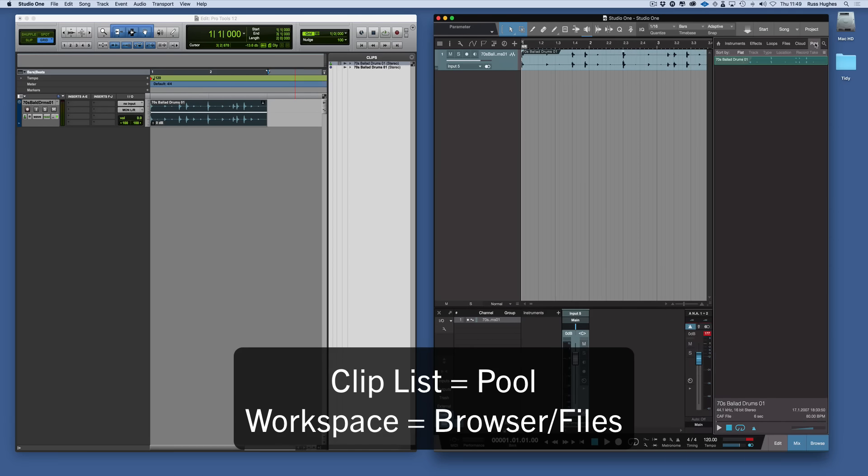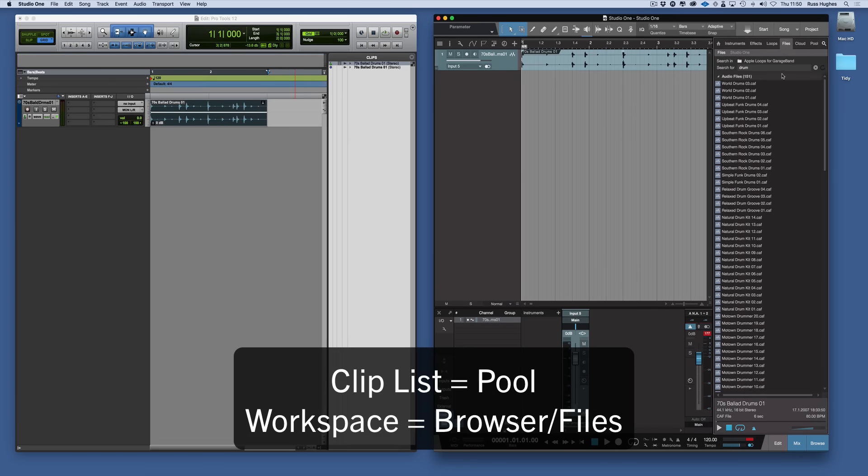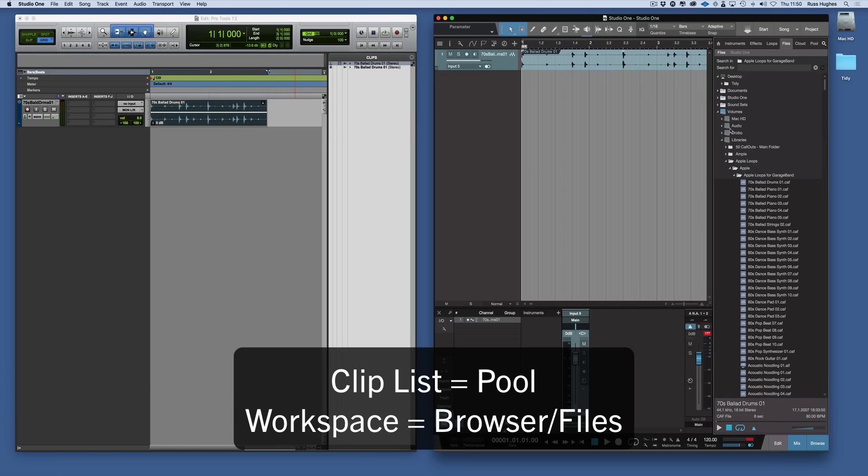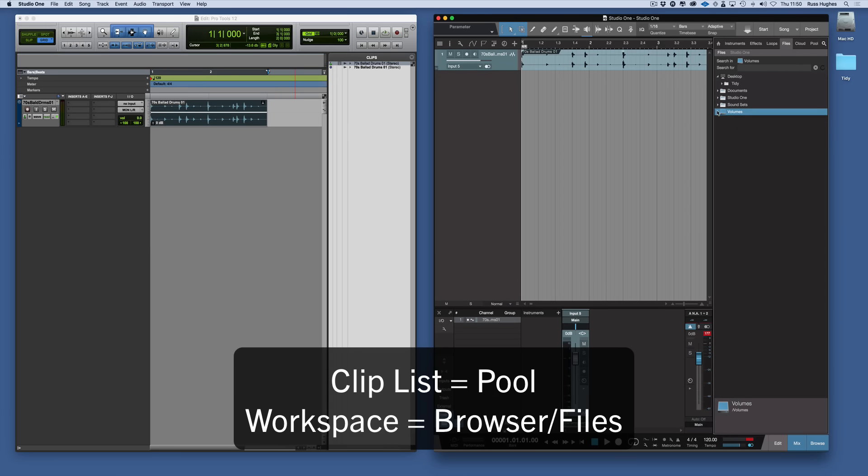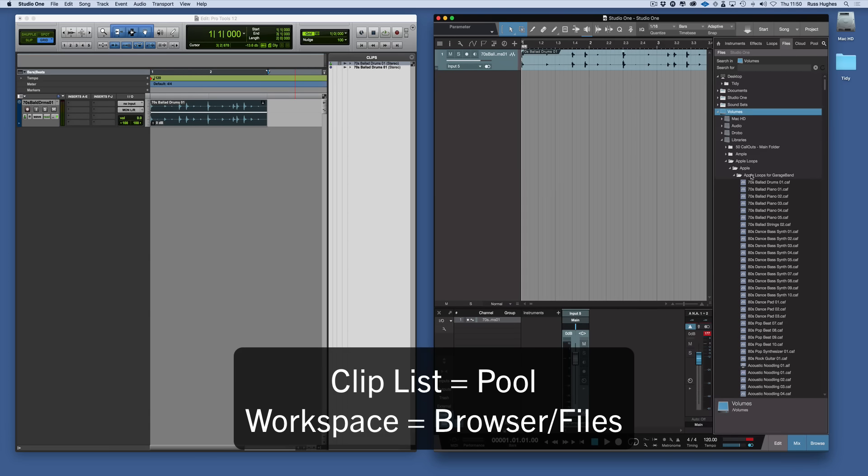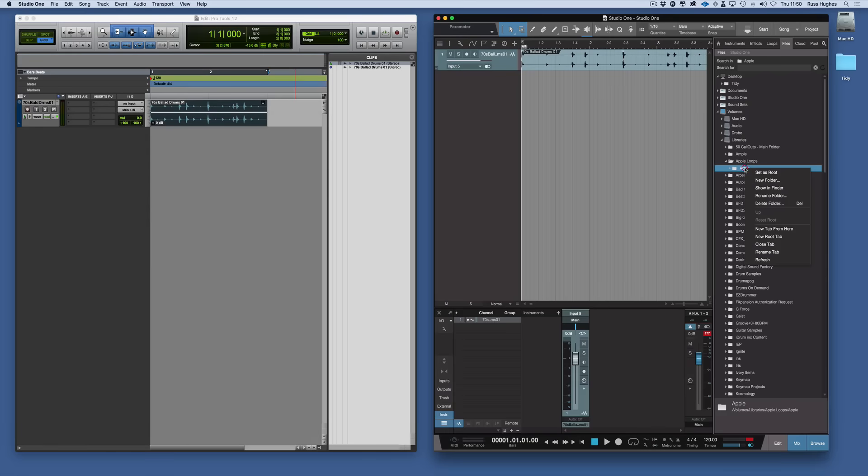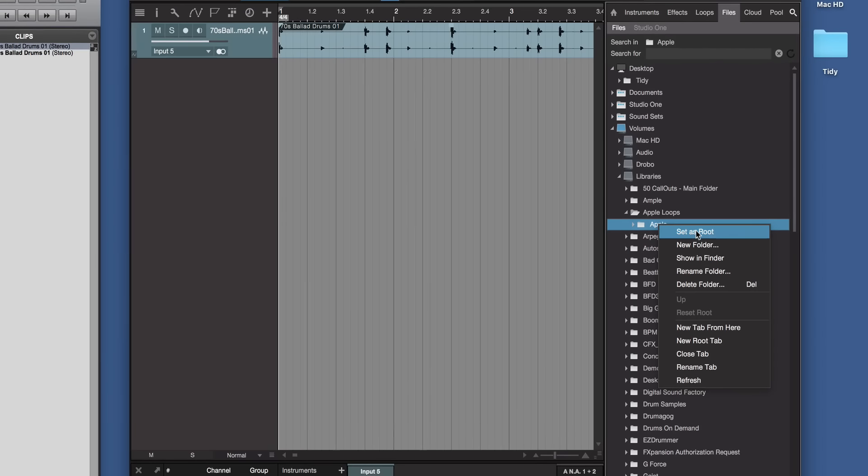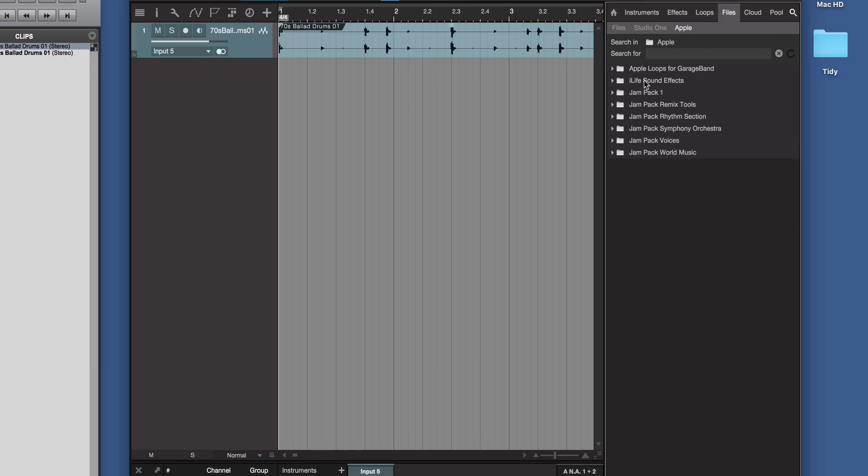To navigate to files just as you would in workspace in Pro Tools, you would go to the files and then you could navigate through the file structure. Now the good thing is you can actually choose any of those. We can right mouse click and we can create a tab of that from here. Now that's a tab at the top.